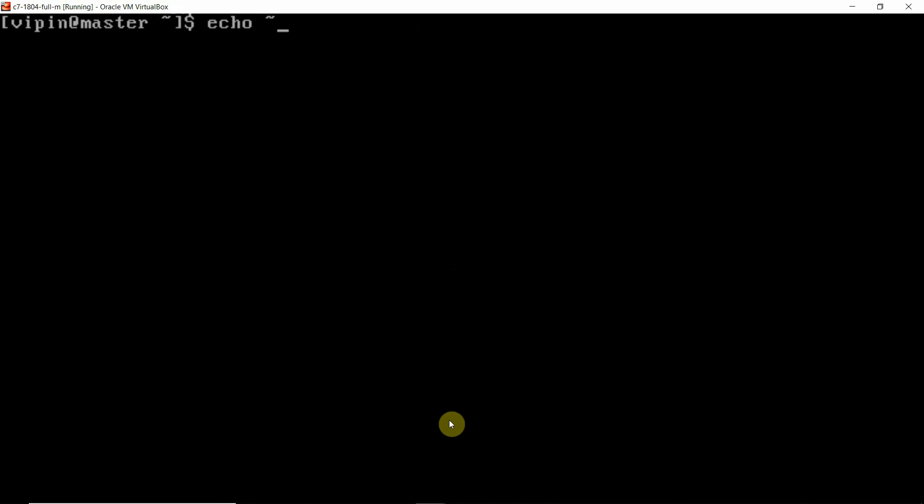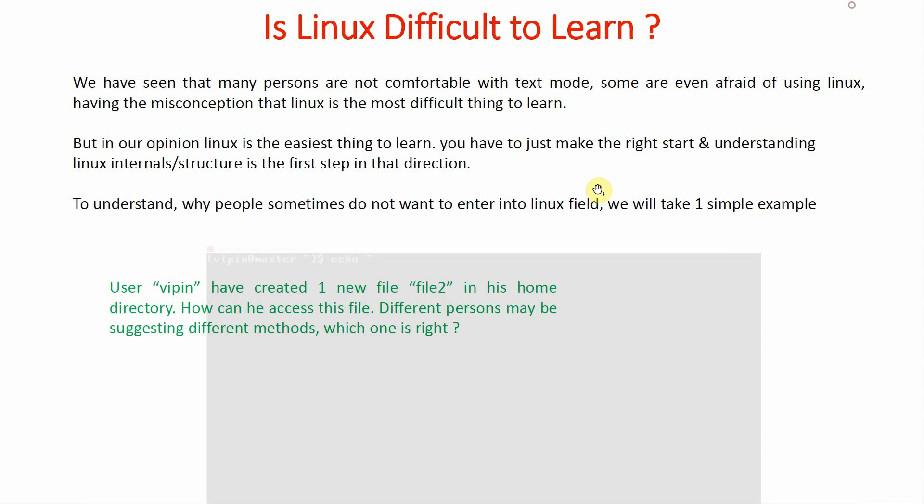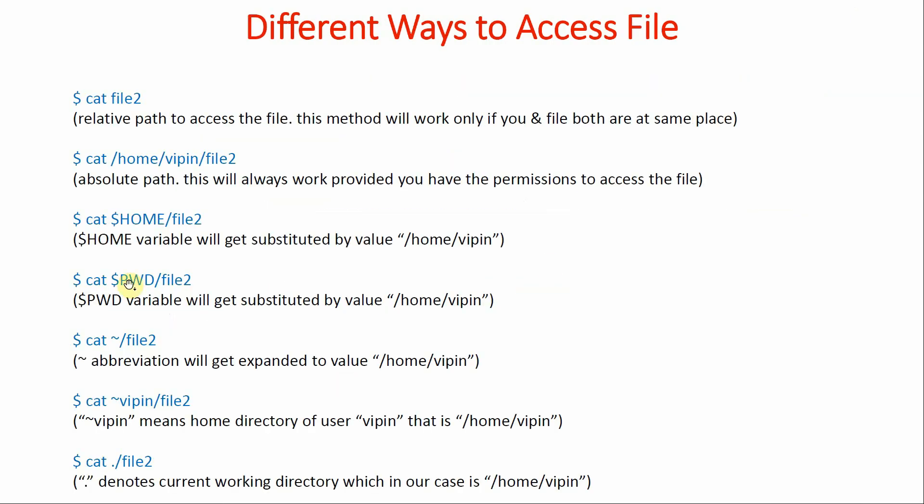Everywhere there is confusion. So in your mind, always keep this in mind that you can use any of those methods. Again, we have got many methods: one is cat file1, second is the absolute path, third is using $HOME, fourth is using $PWD, fifth is the tilde symbol, sixth is tilde vipin, then we are using dot. You can use any of these methods.